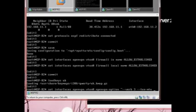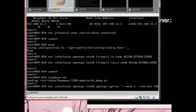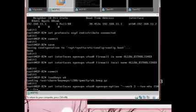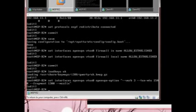Tun-mtu 1500, so that should be the whole packet. However, fragment 1300 and fix maximum segment size.